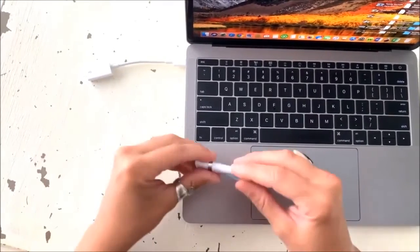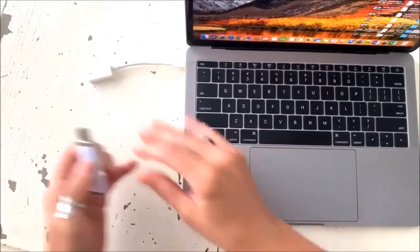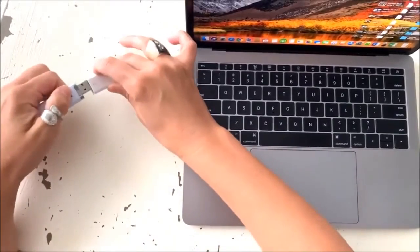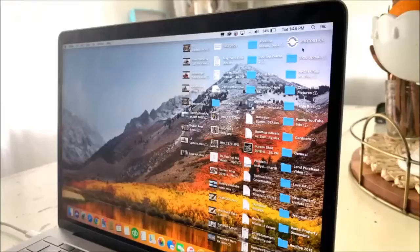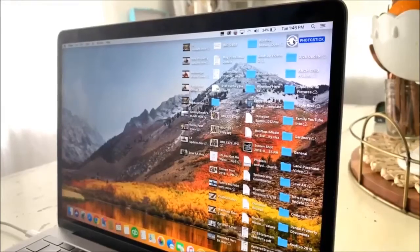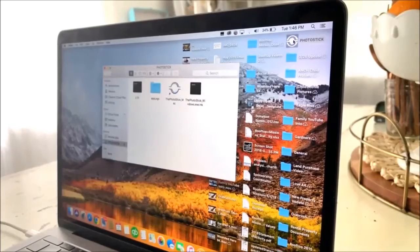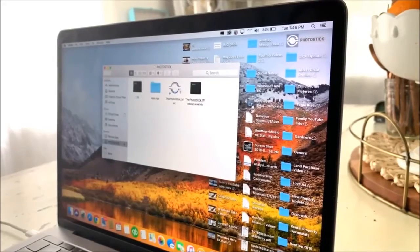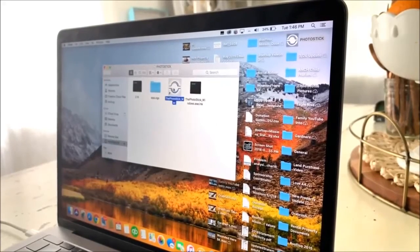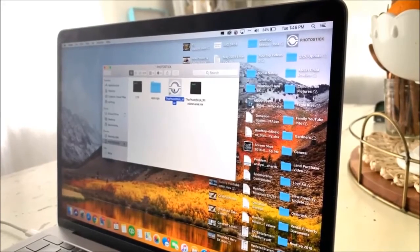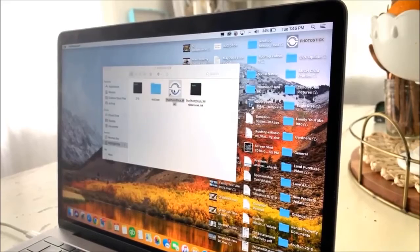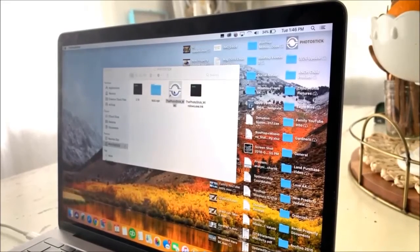The PhotoStick is easy to use. Its custom design interface is easy to understand regardless of your computer knowledge. There's no software to install. You simply plug the PhotoStick into any Windows or Mac computer and it runs instantly.